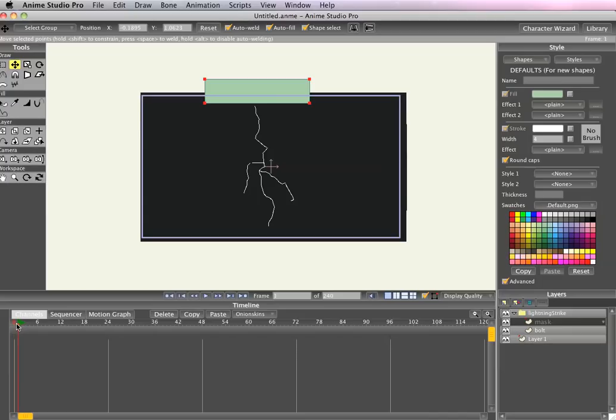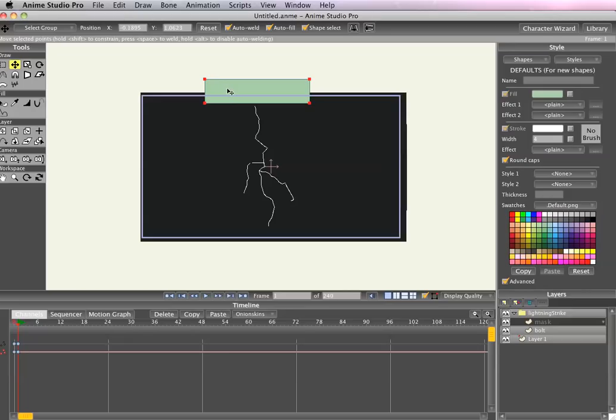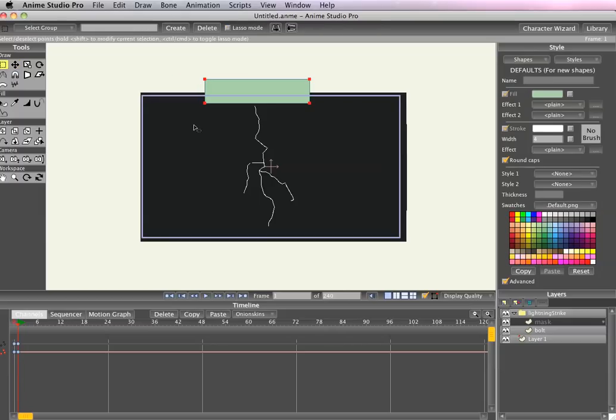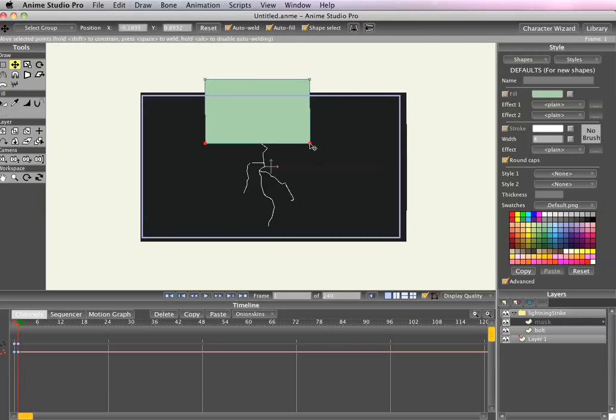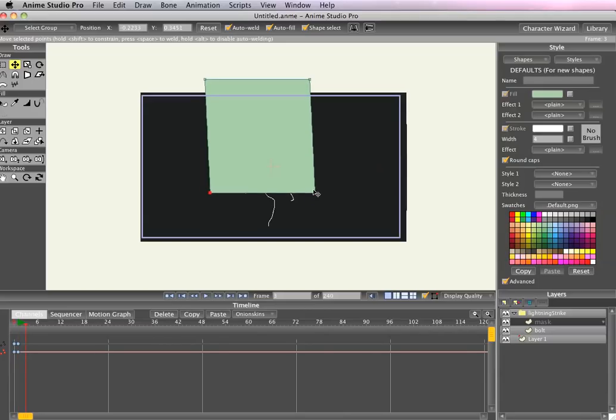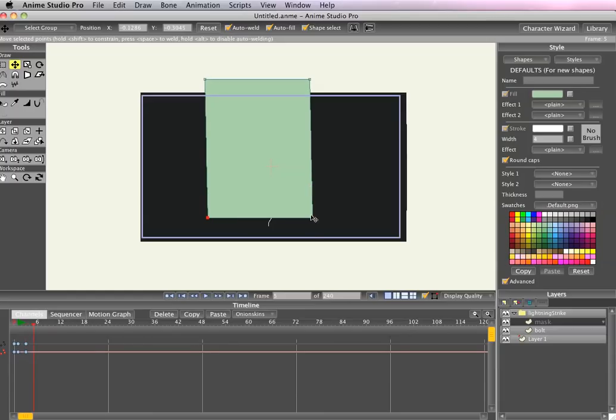And I'm going to go to frame one and just create a, I'm going to click on the mask just so it starts a keyframe. Then I'm going to select the two bottom points on the mask, drag it through the lightning a little bit, go a couple frames in, drag it a little bit farther, a couple frames in.